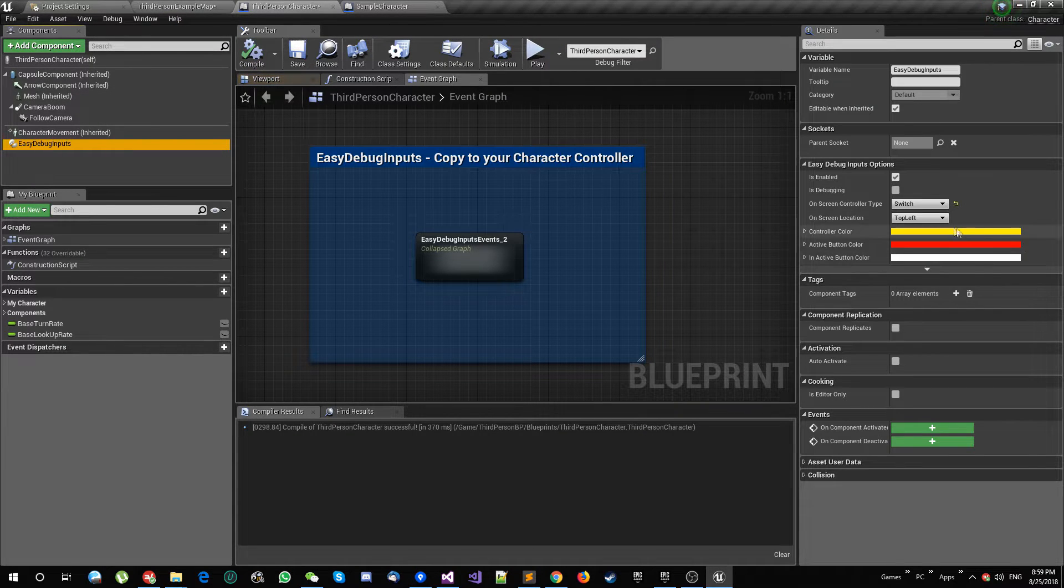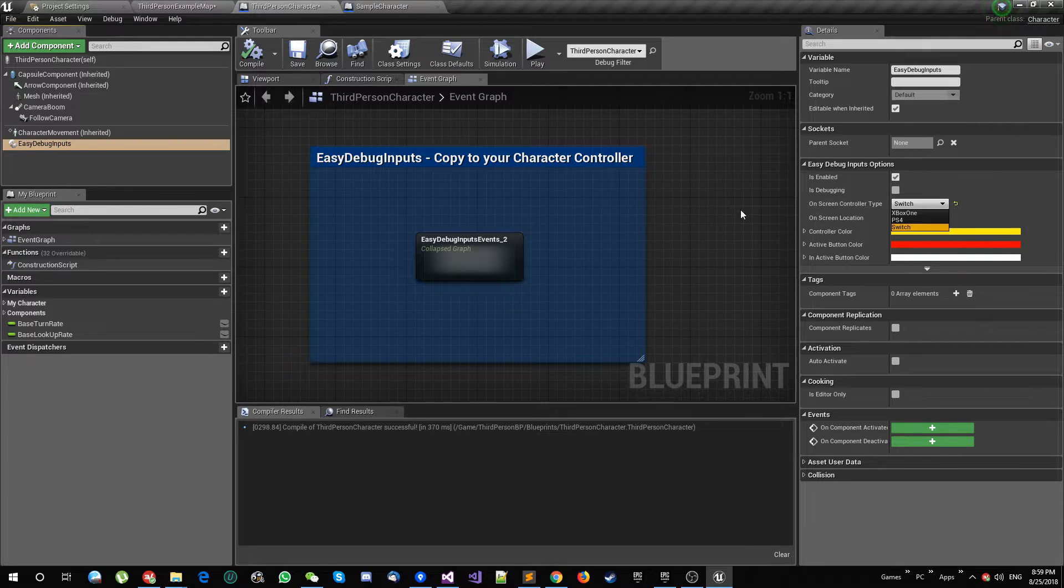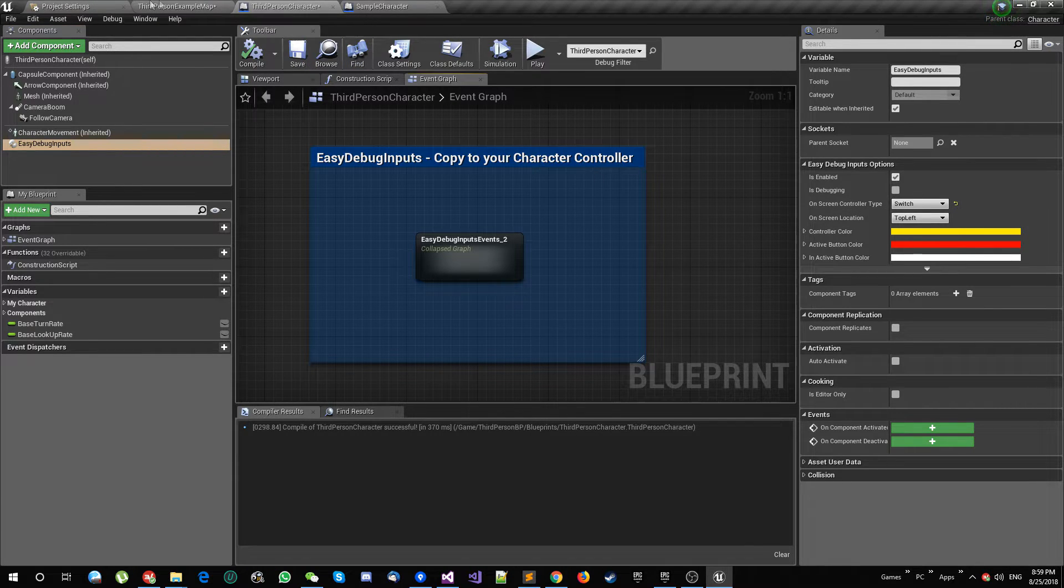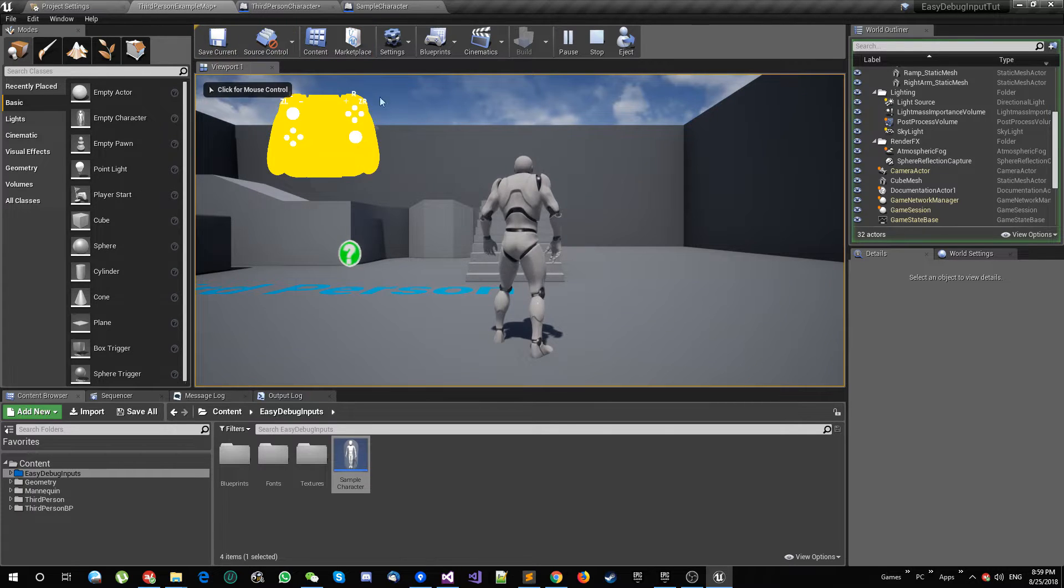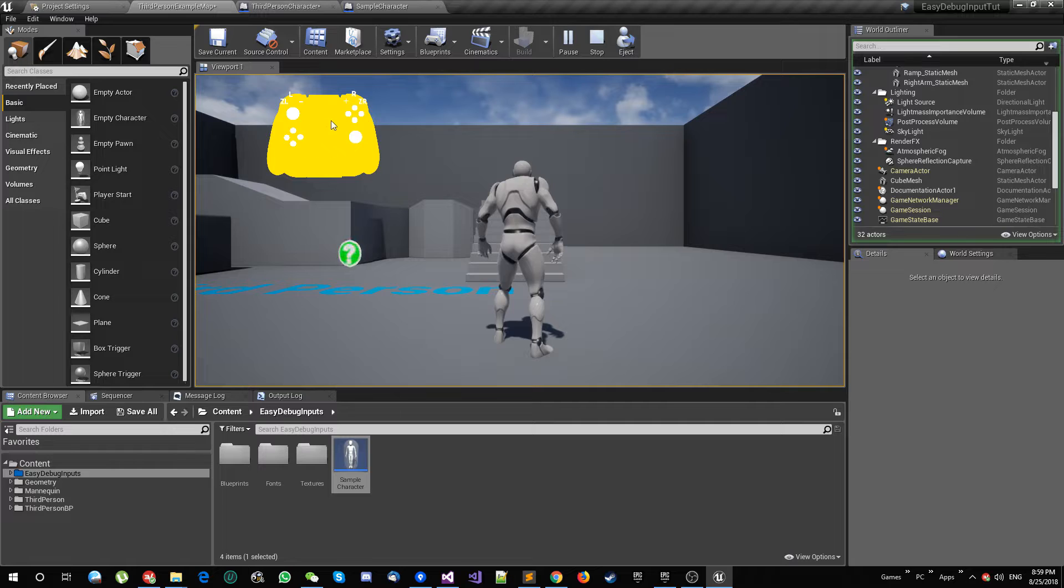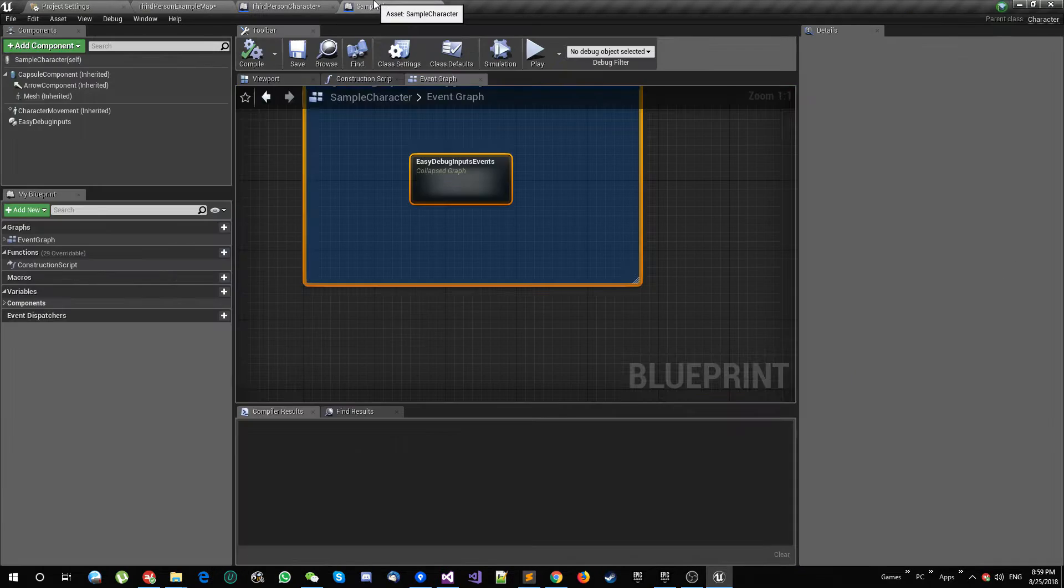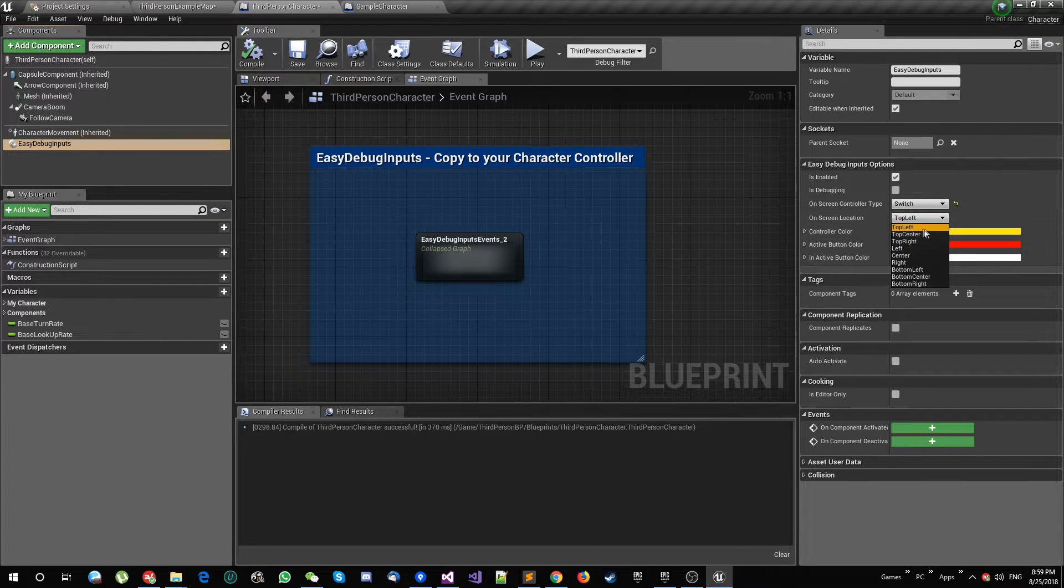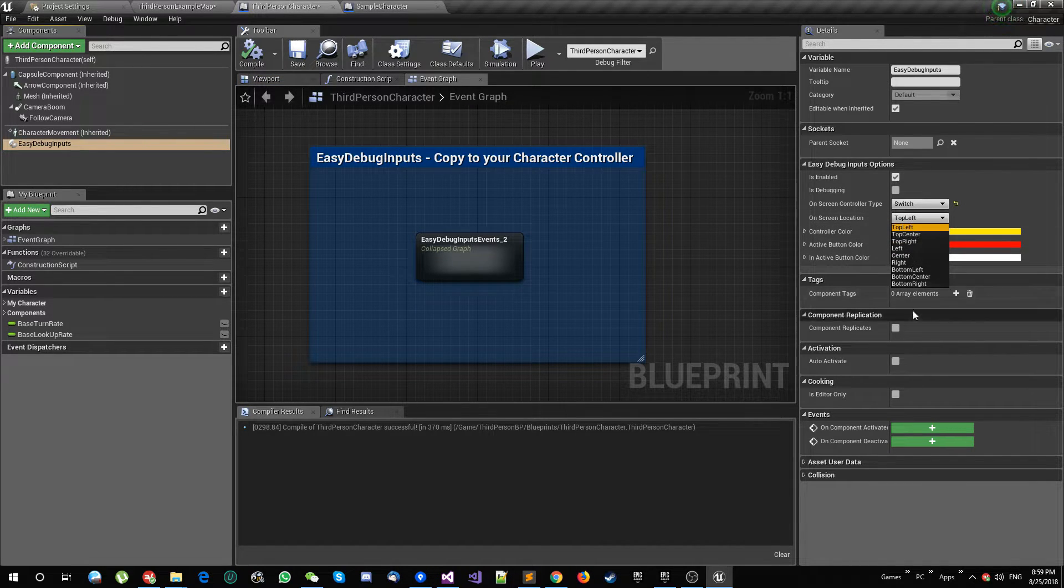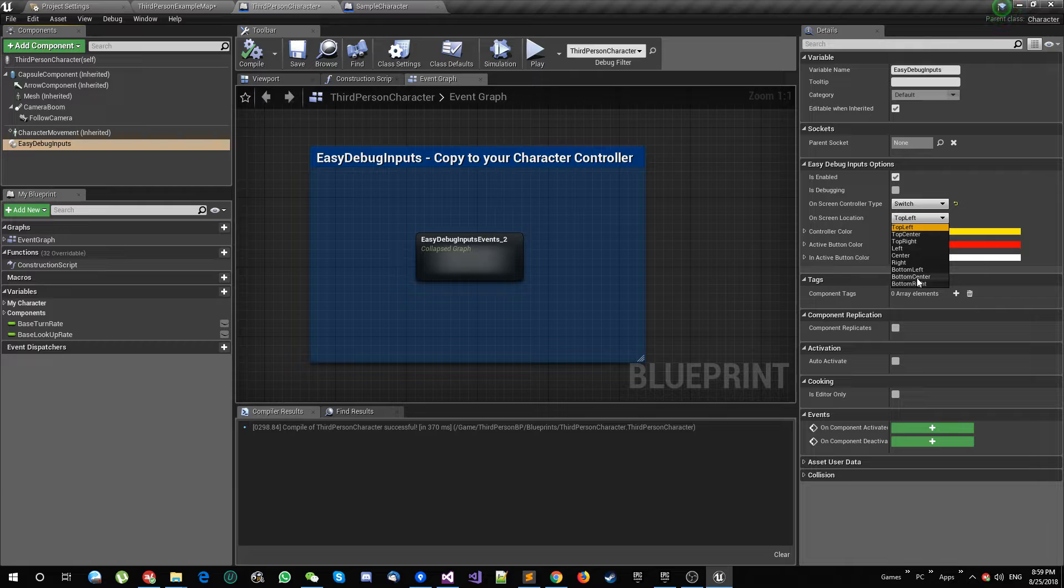Or you can say, okay, because my game has UI and having the debug input here is really going to be painful for my game experience or testing experience because there's UI here, this will not work good. So you can come to the component and you can select wherever you want this.